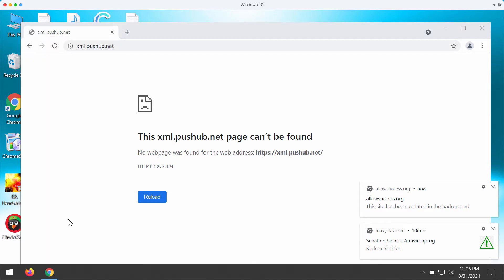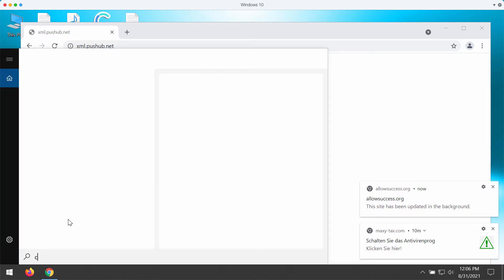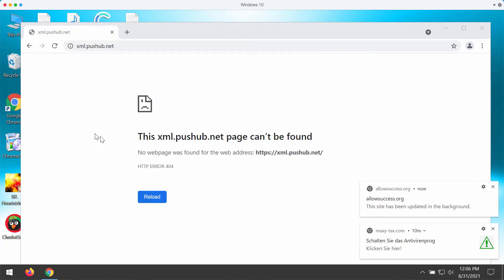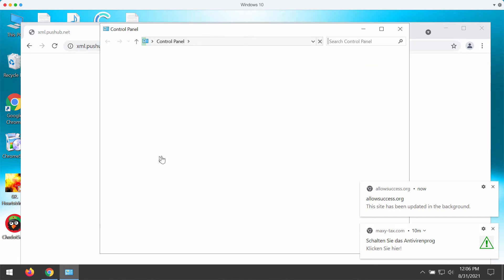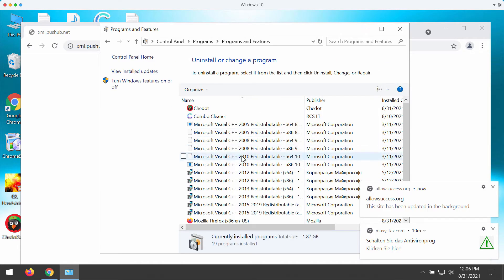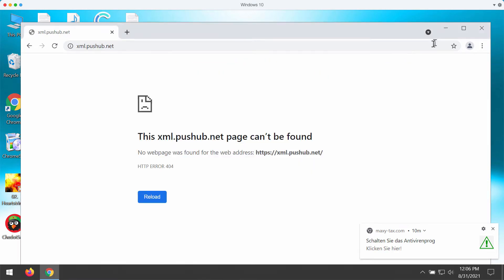What you could do is to access the control panel of your Windows computer, uninstall any suspicious programs that you may find on this list. If you locate some items that are not familiar to you, get rid of them.